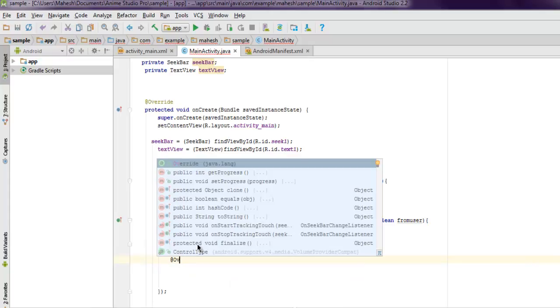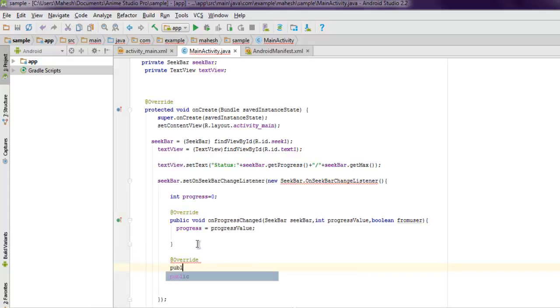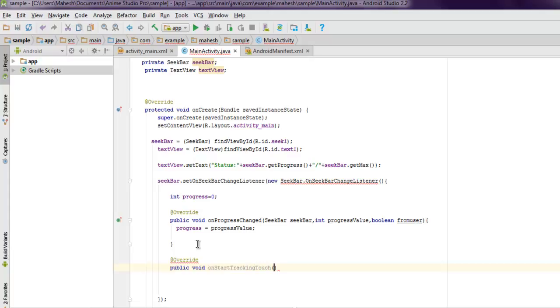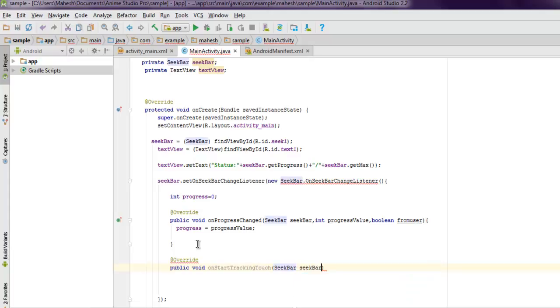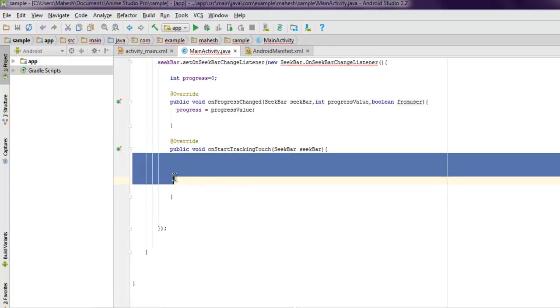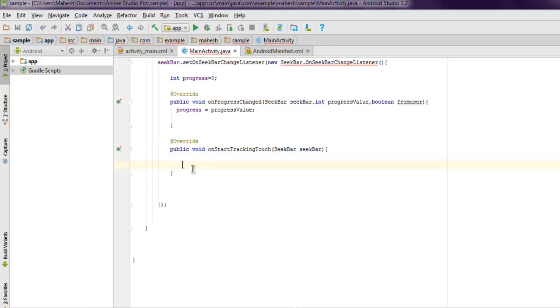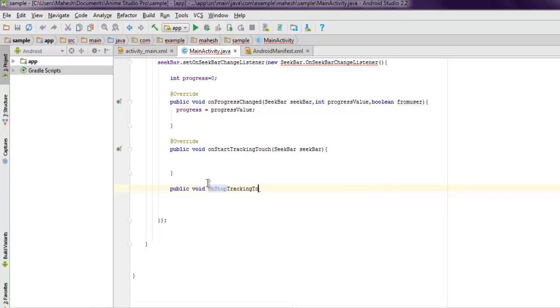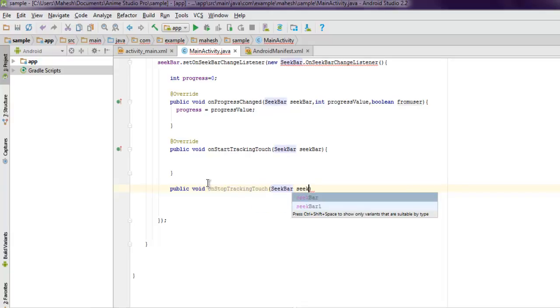Now we need one more method to override, which is going to be public void onStartTrackingTouch. Once we start to track the touch, SeekBar value should change. You can use Toast here or you can simply wait till method ends with public void onStopTrackingTouch.